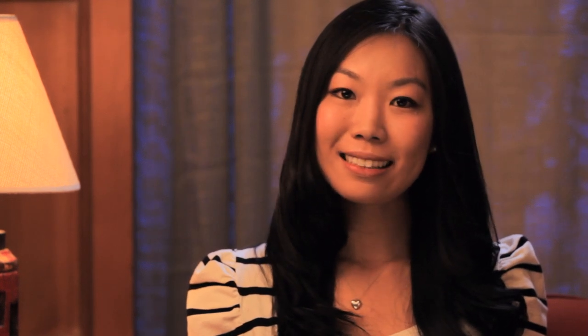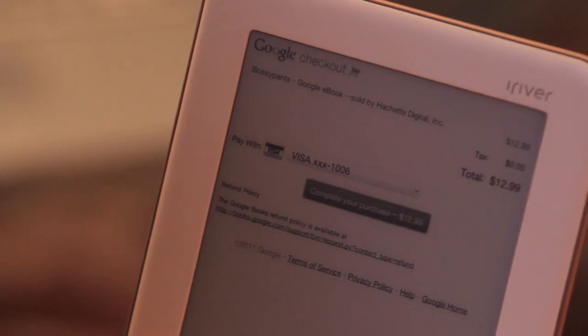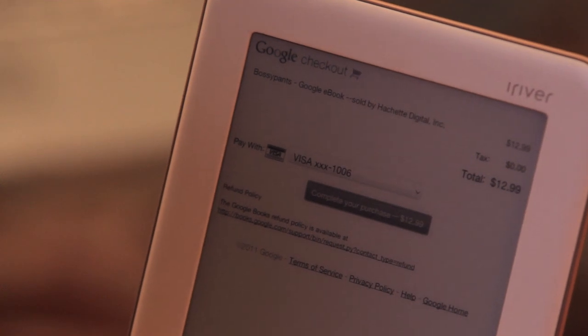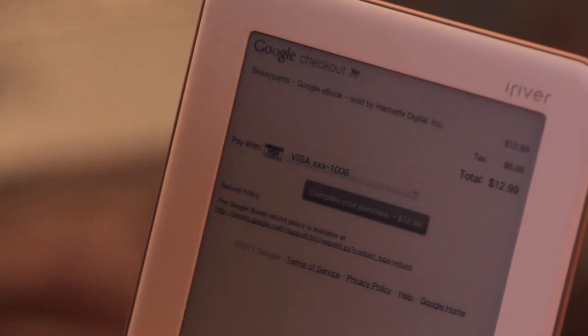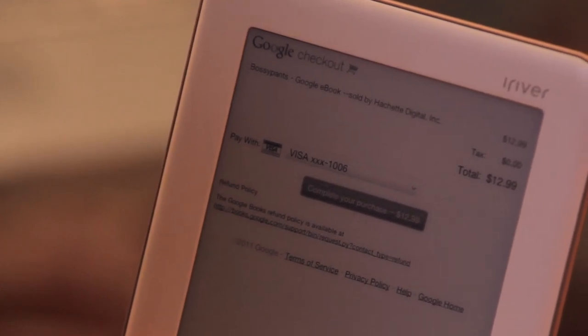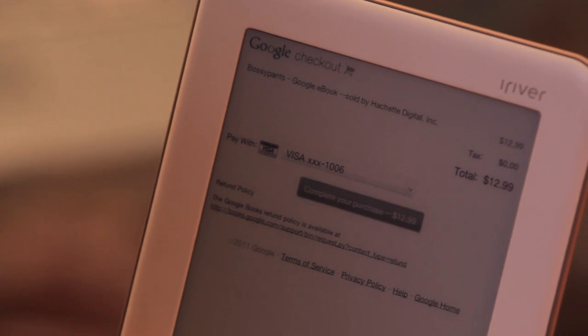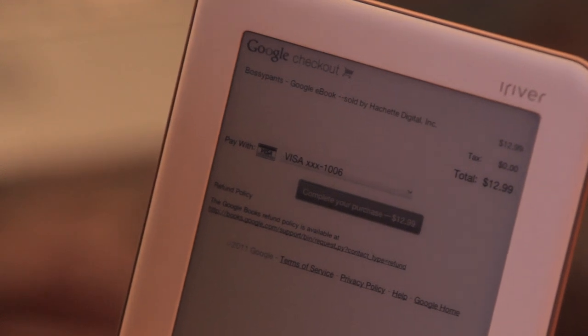Go ahead and buy the eBook by clicking on the price. Purchasing from the Google eBook store requires Google Checkout. If you haven't already, please enter your payment information to activate Google Checkout for your account when prompted. You may want to do this on your computer by going to this website. You only need to enter your payment information once, and your information will be stored securely in your Google Checkout account for future purchases.